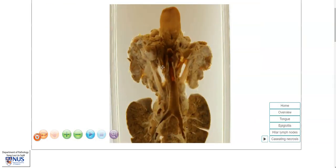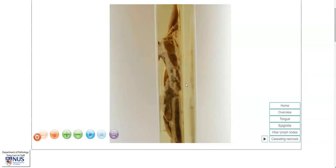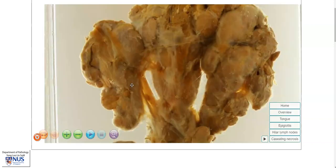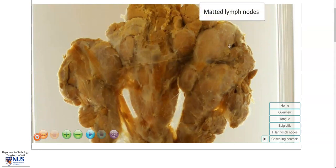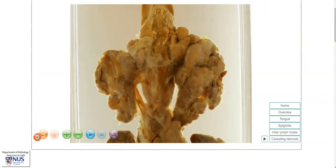Moving on to the cervical lymph nodes, we can see that on both sides the nodes are very large, and they are stuck together, and this is better appreciated on the opposite surface. These lymph nodes appear to be stuck to each other, and for this we use the term matted. So we have matted, enlarged lymph nodes. Most of the time, the differential diagnosis for enlarged matted lymph nodes would include TB versus malignancy, and the malignancy can be a primary nodal malignancy or metastatic malignancy in the lymph nodes.